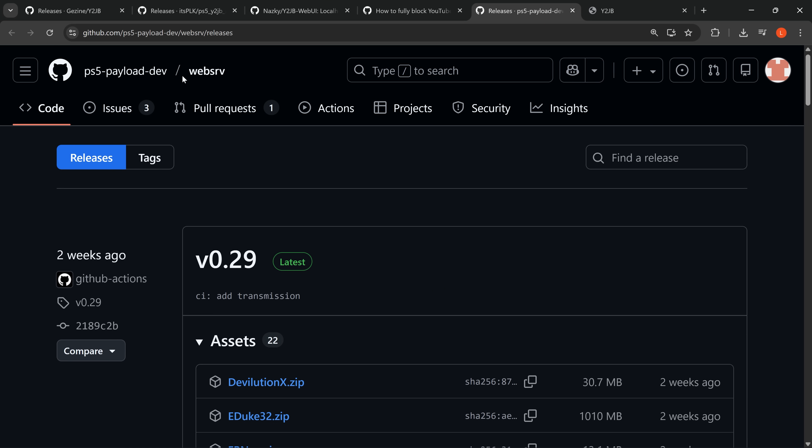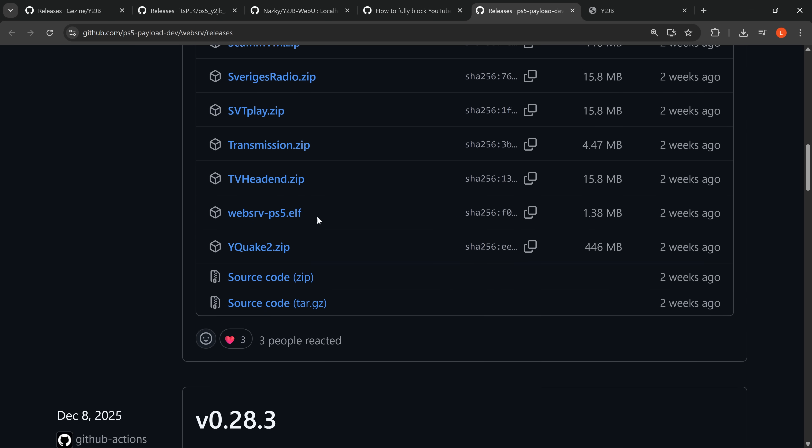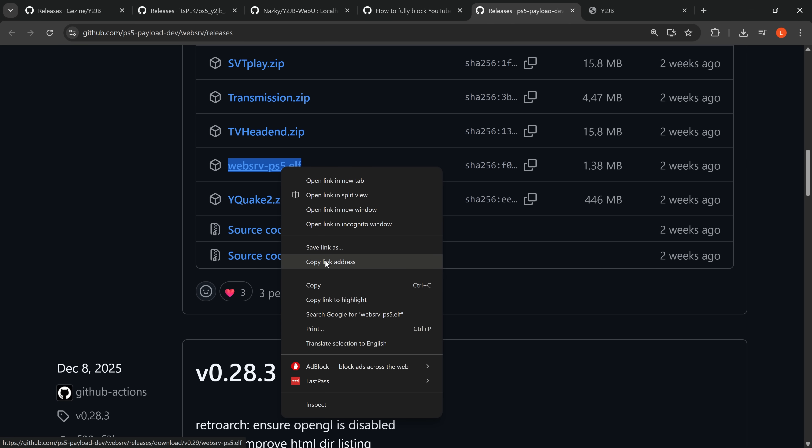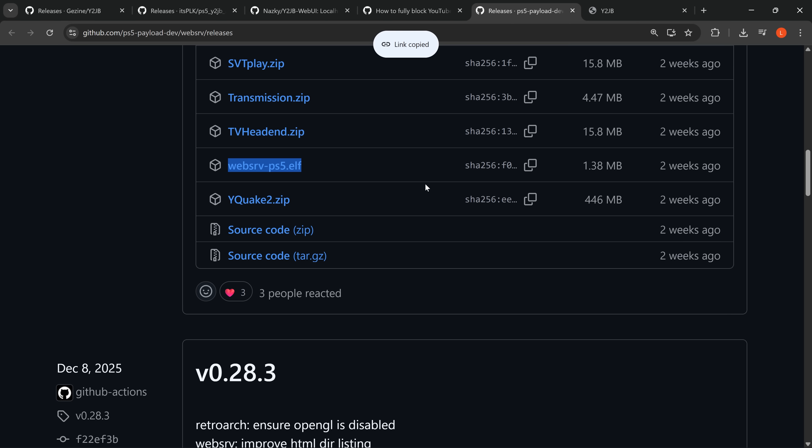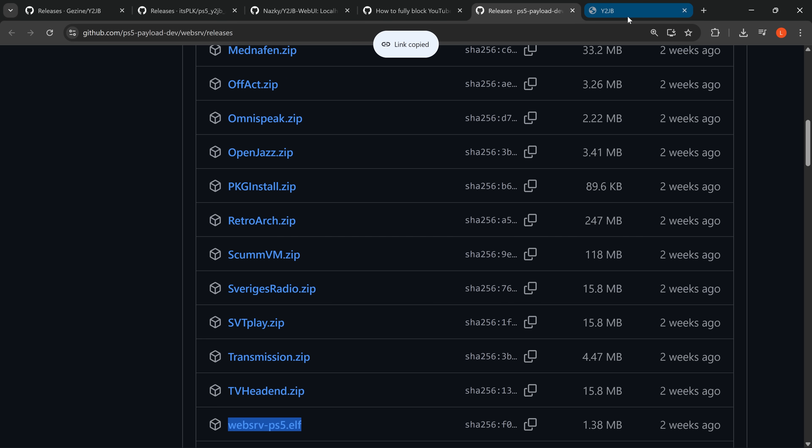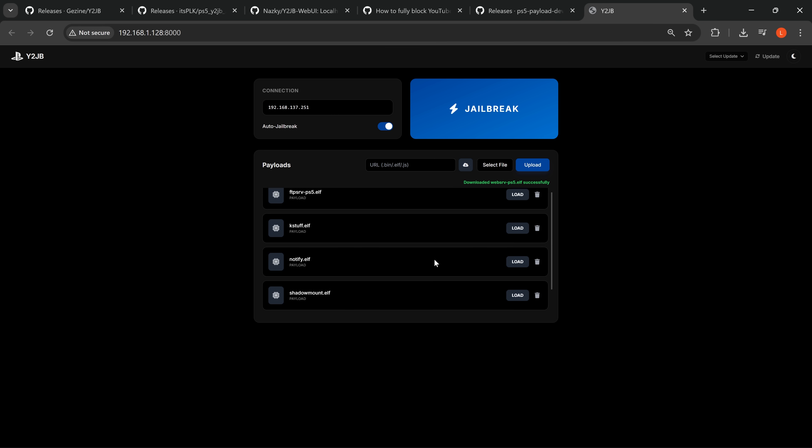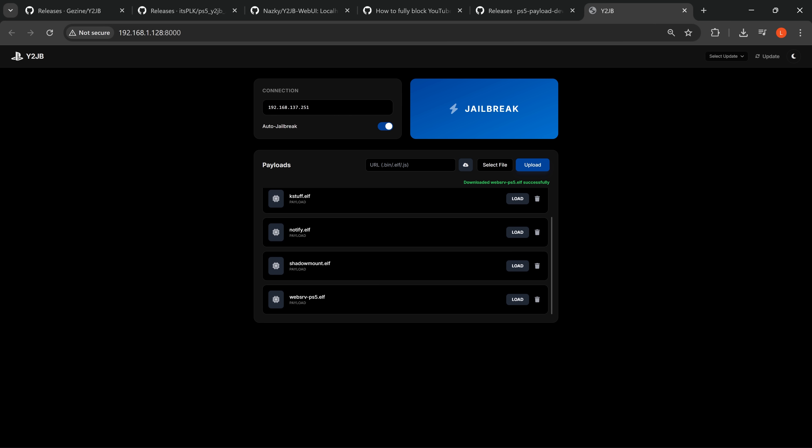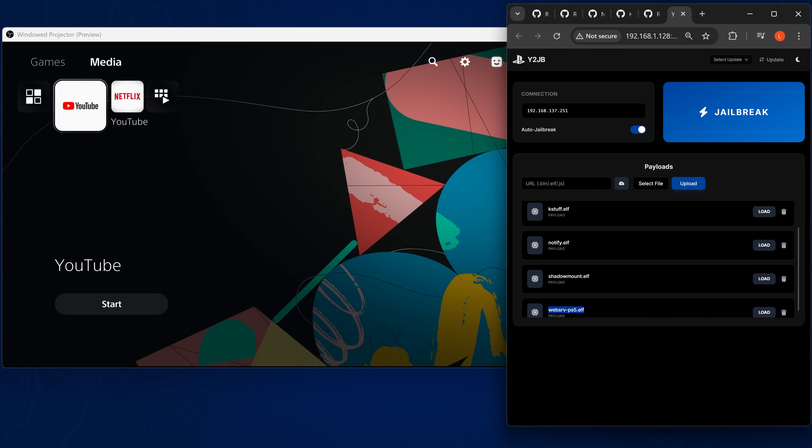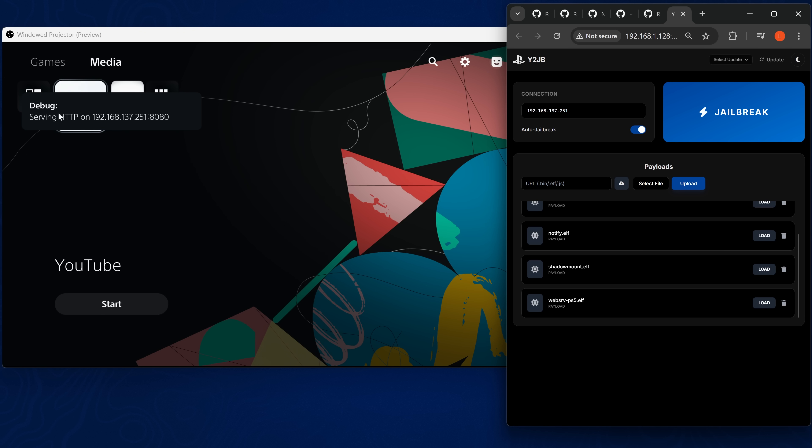So here it is, web server PS5. If I want to add this payload, I can just right click and copy the link address of any payload that is on GitHub and then go back to the project here, paste in the URL and click download. And just like that, we now have the web server payload that's also available. And I can also load it on the fly as well. I don't have to wait till I reload the YouTube jailbreak because the elf loader's running in the background. So I can just click the load button here and it sends it directly over to the console. How cool is that?